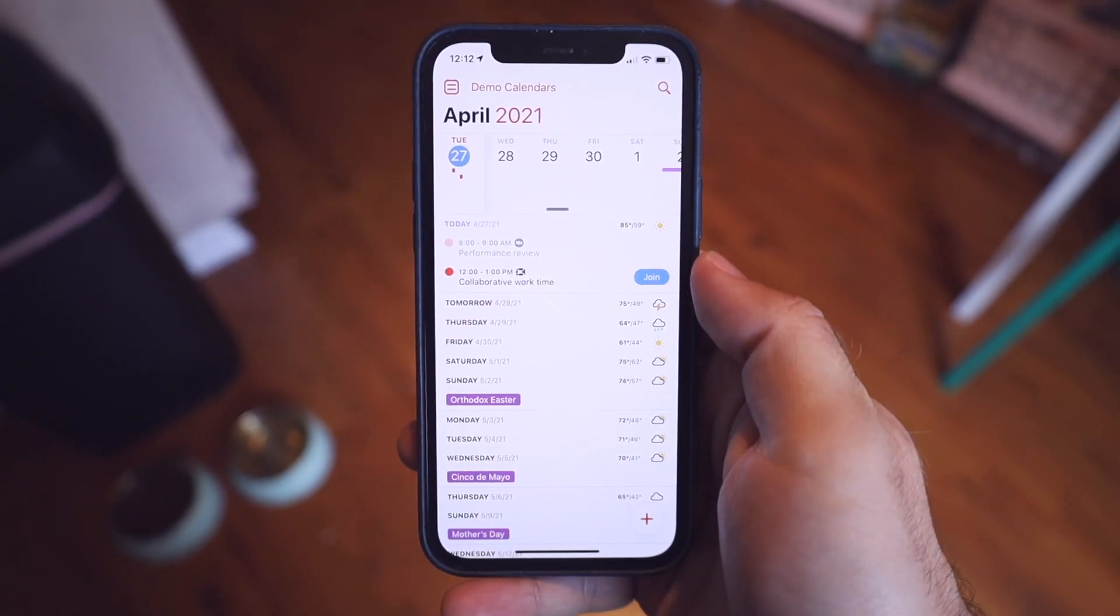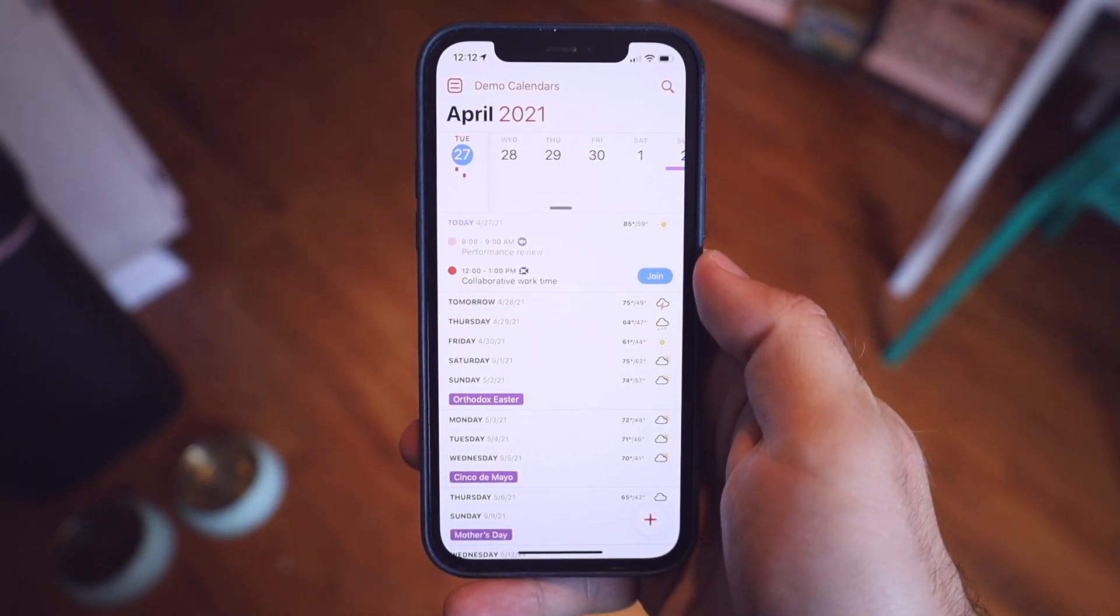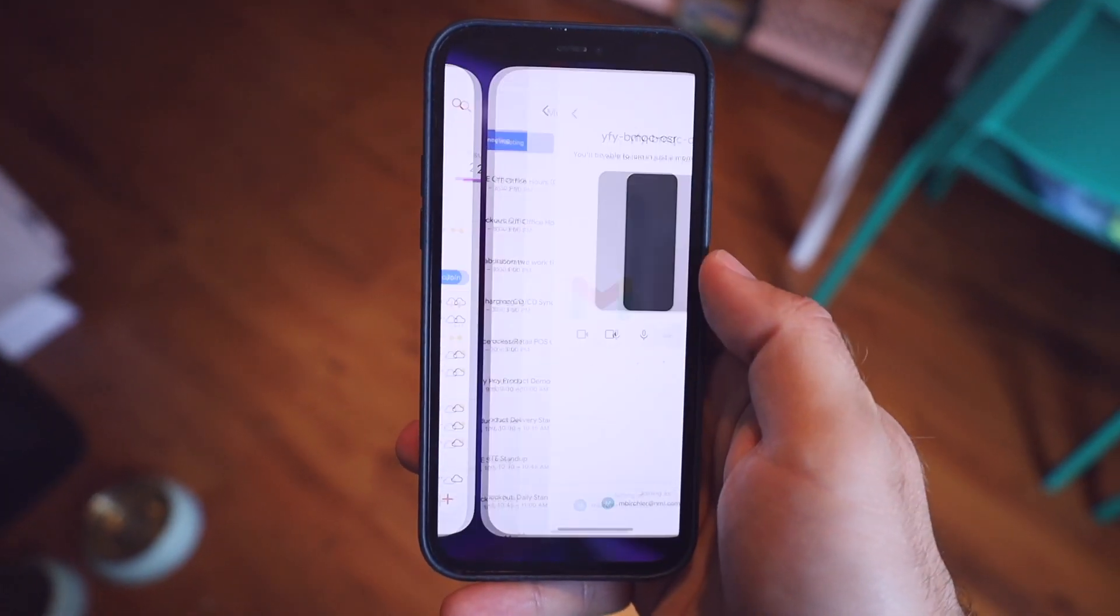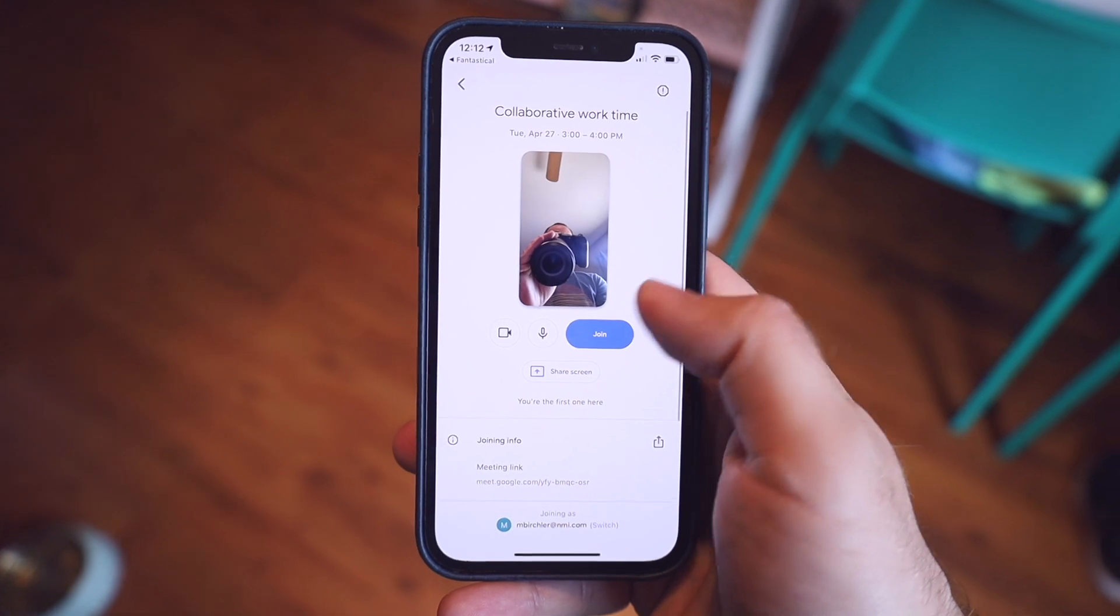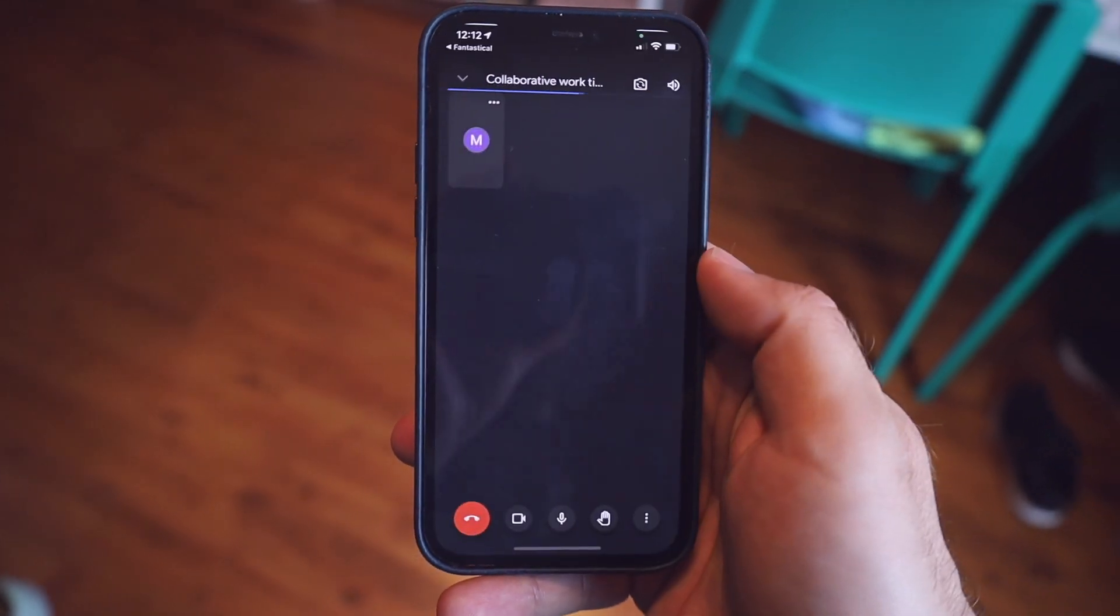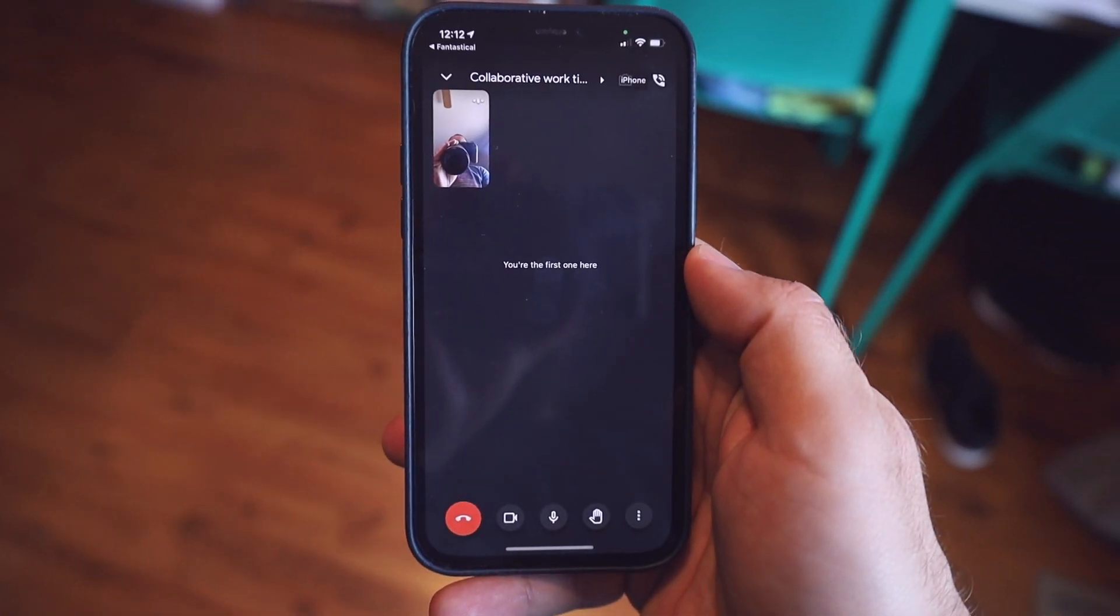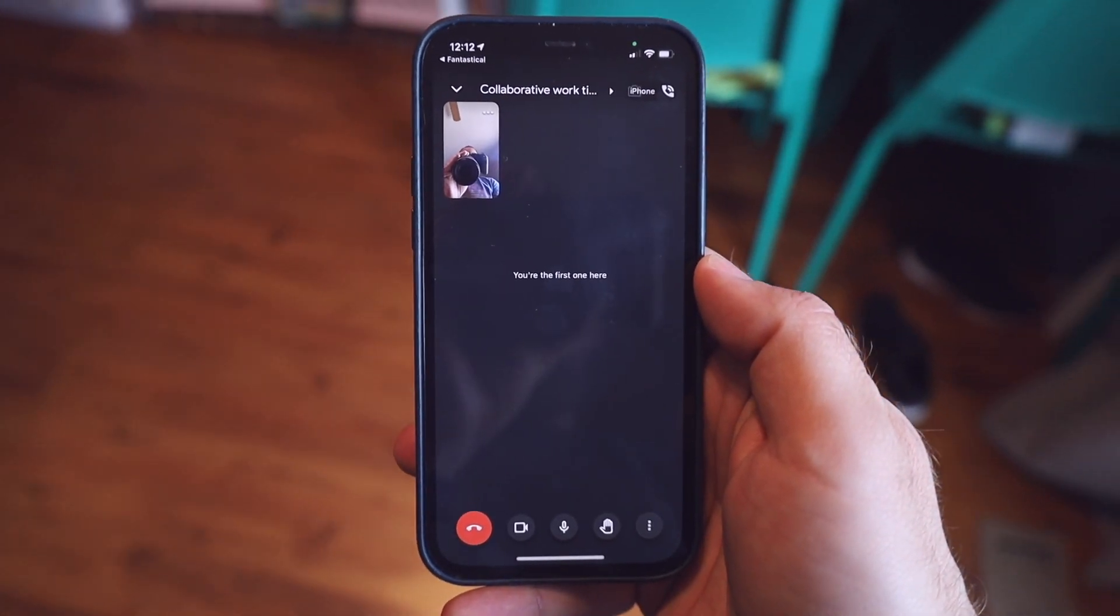And so Fantastical's iPhone app brings all the convenience we just talked about on the Mac to your iPhone. So either from the widget on your home screen or from the app itself, you can tap the join button on the meeting just like you would on the Mac and it opens the appropriate app, brings you into the meeting instantly. This has been a lifesaver for me on numerous occasions in the past year and I don't know what I would do without it.